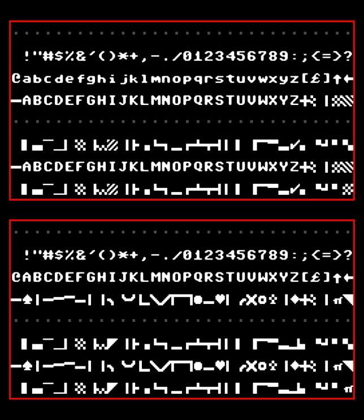Some PETSCII codes cannot be printed and are only used for keyboard input, e.g. F1, run, stop.